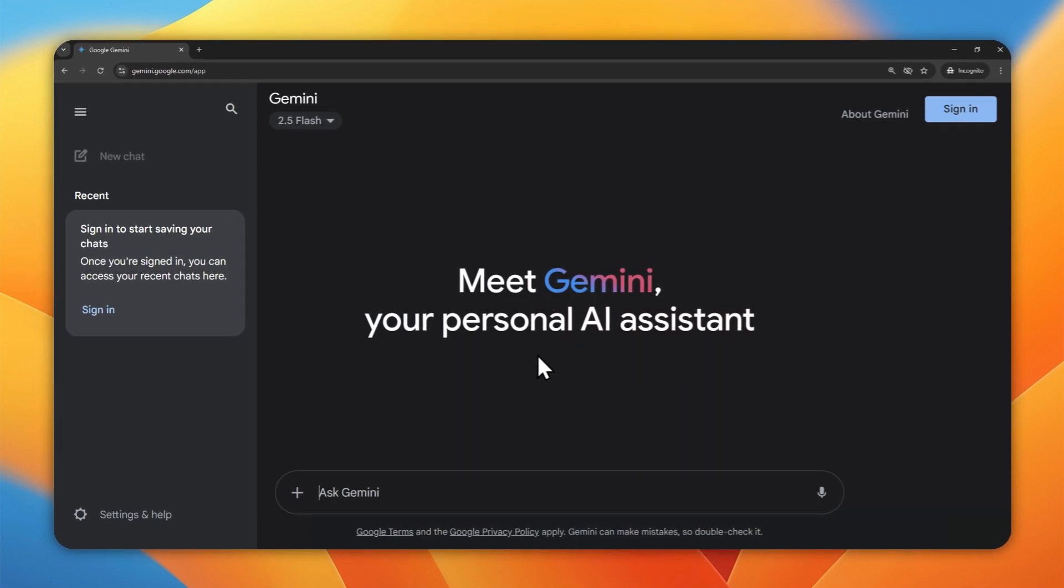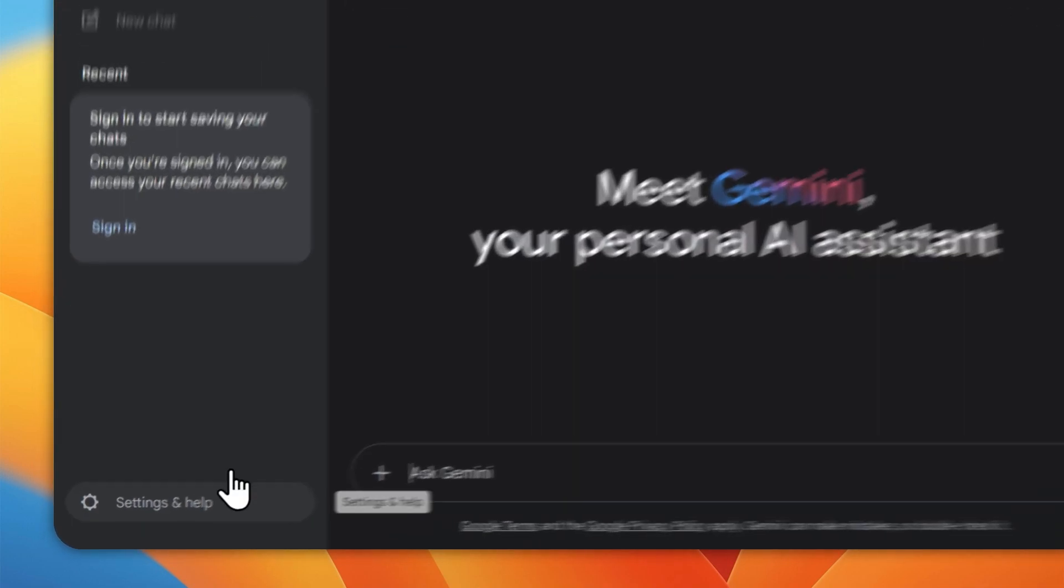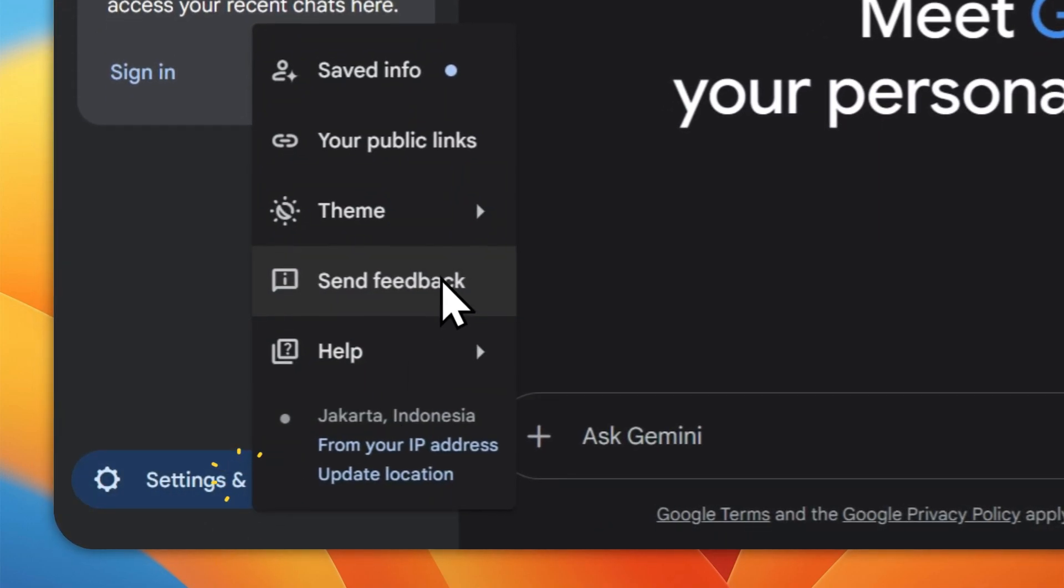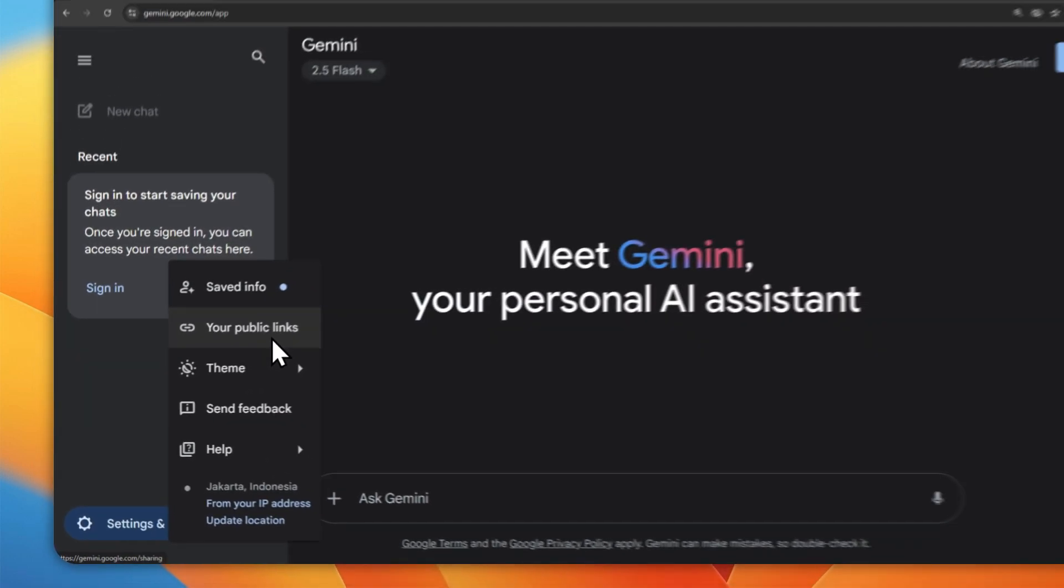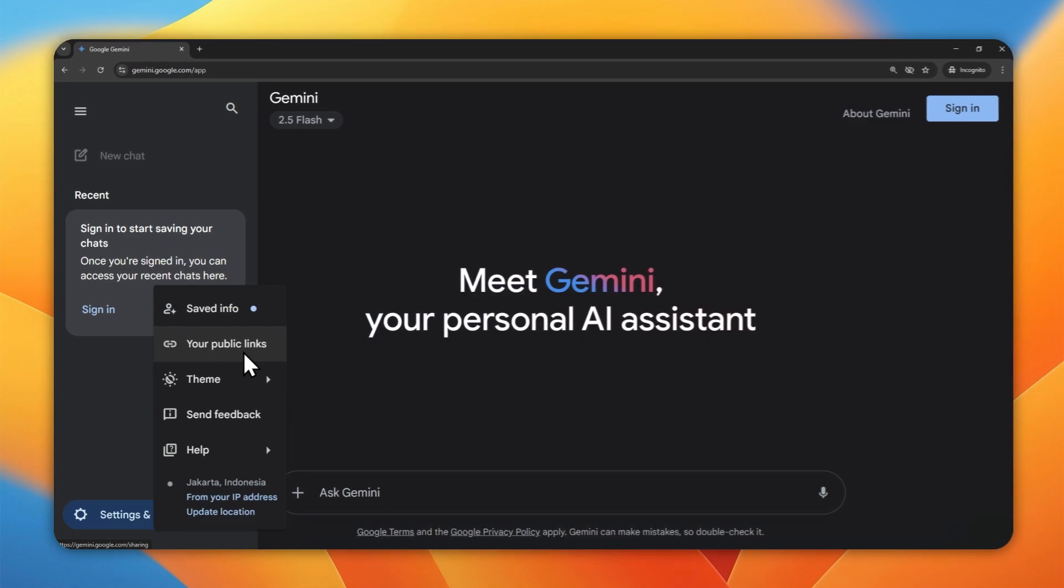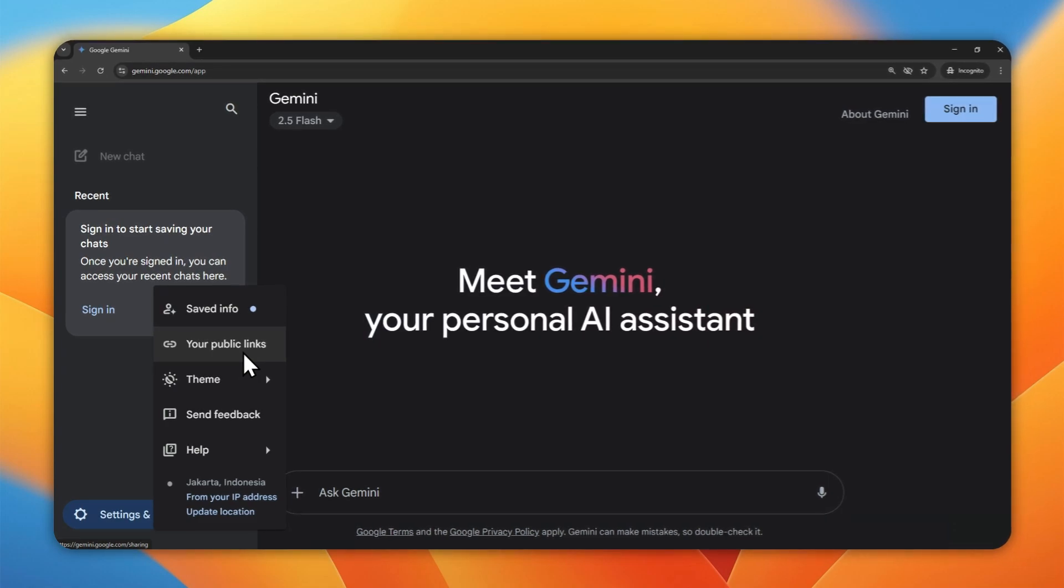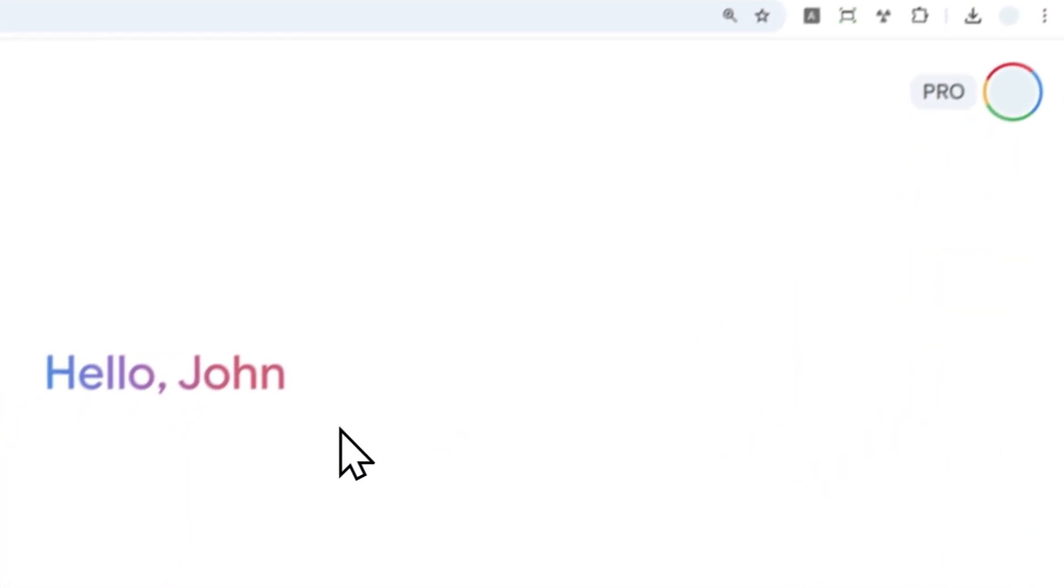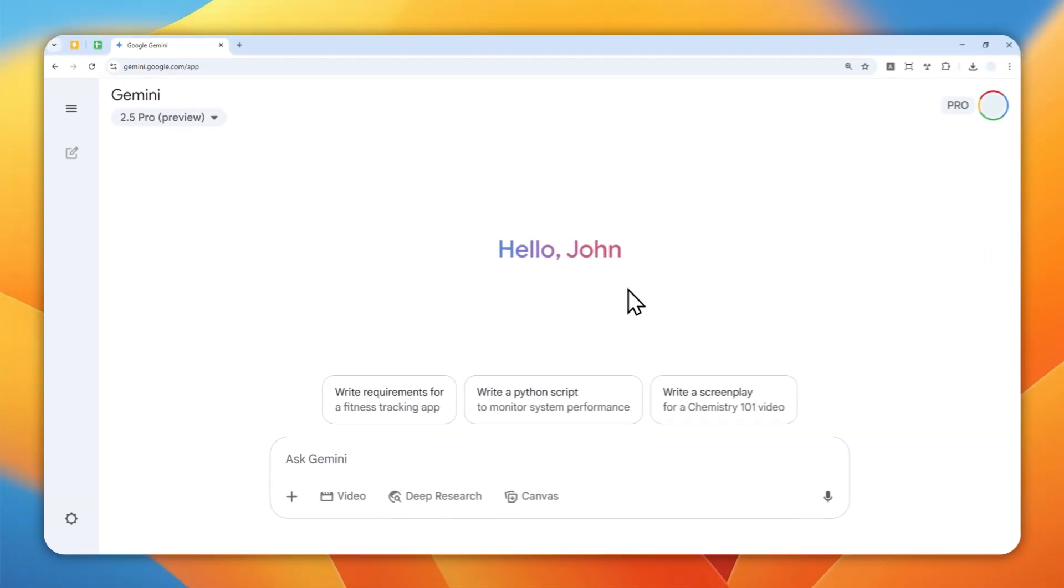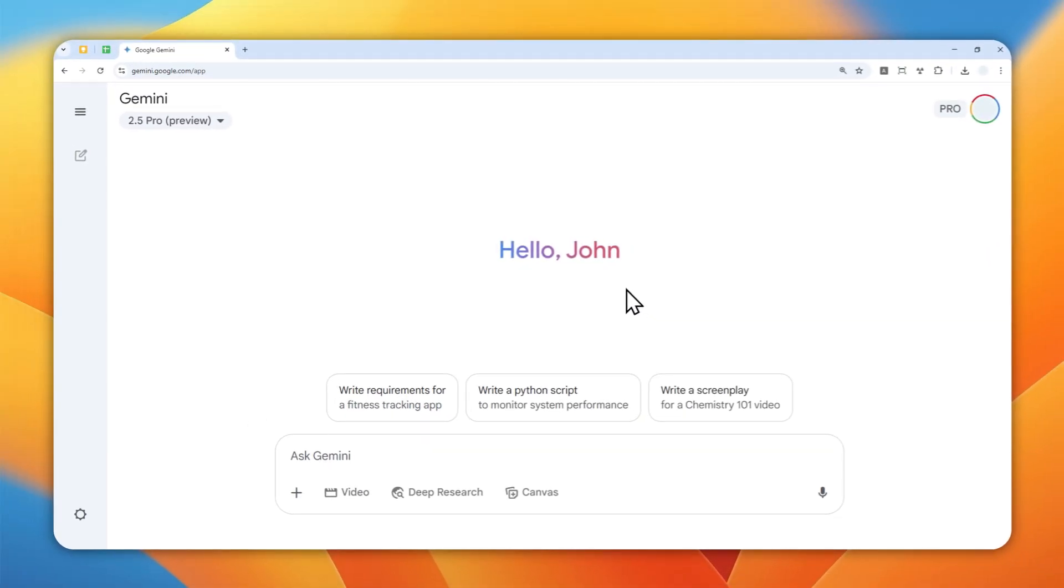And also, some features like personalization and access to workspaces like Google Docs, Google Drive, etc., won't be available if you're using the non-login version of Gemini. So even though it is possible, it is still recommended to just use your Google account and log in, and then you access Gemini with all of the features.